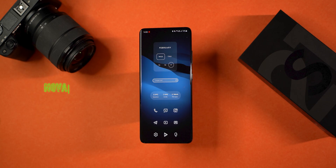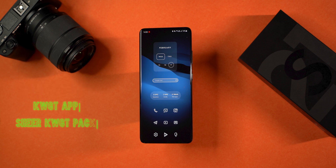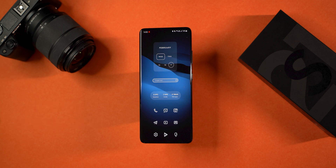In this video, I have a new launch — a new KWGT app and a new widget pack which is paid for the KWGT app. If you want to get it, you can find a free promo code posted in the Telegram group.